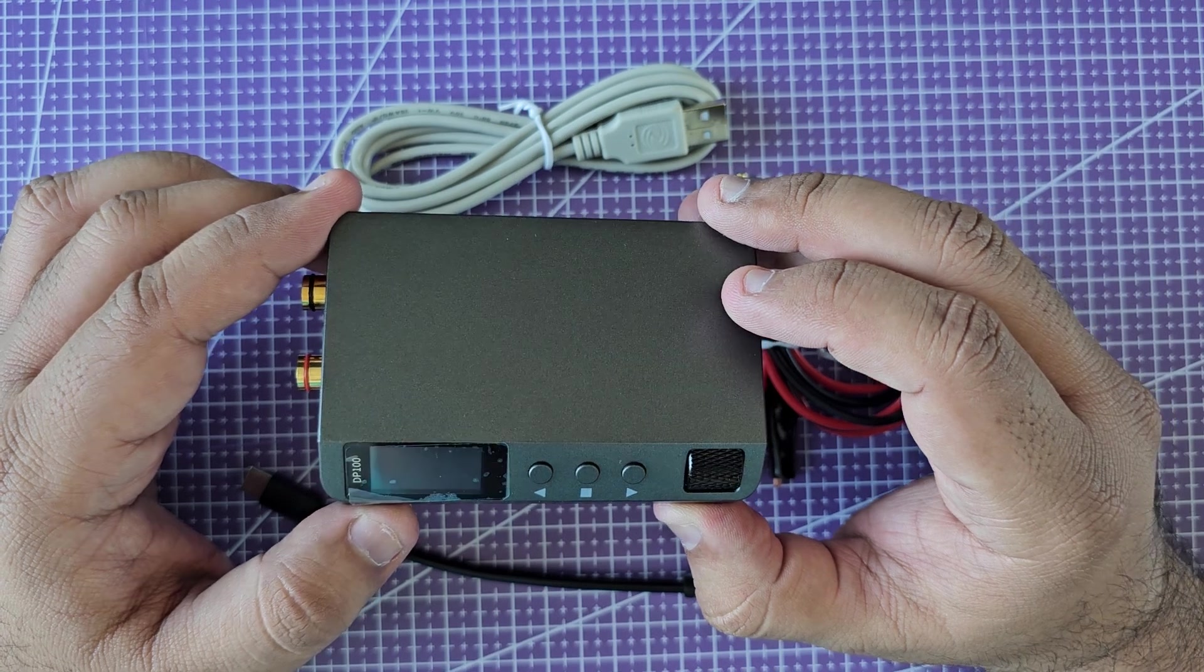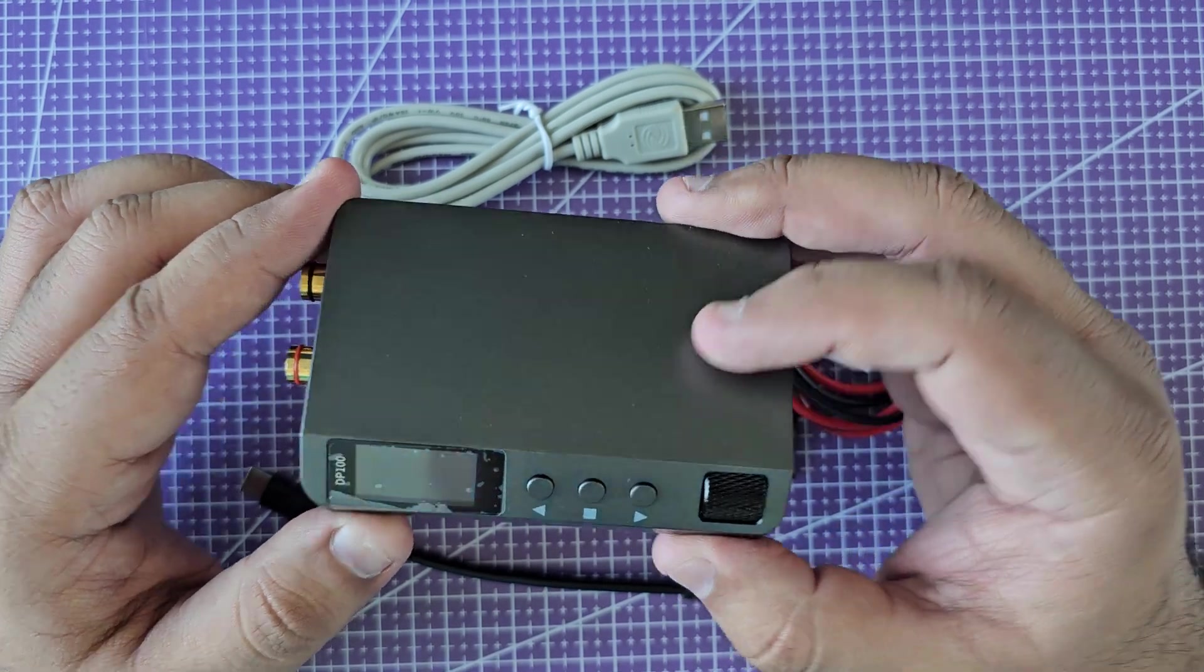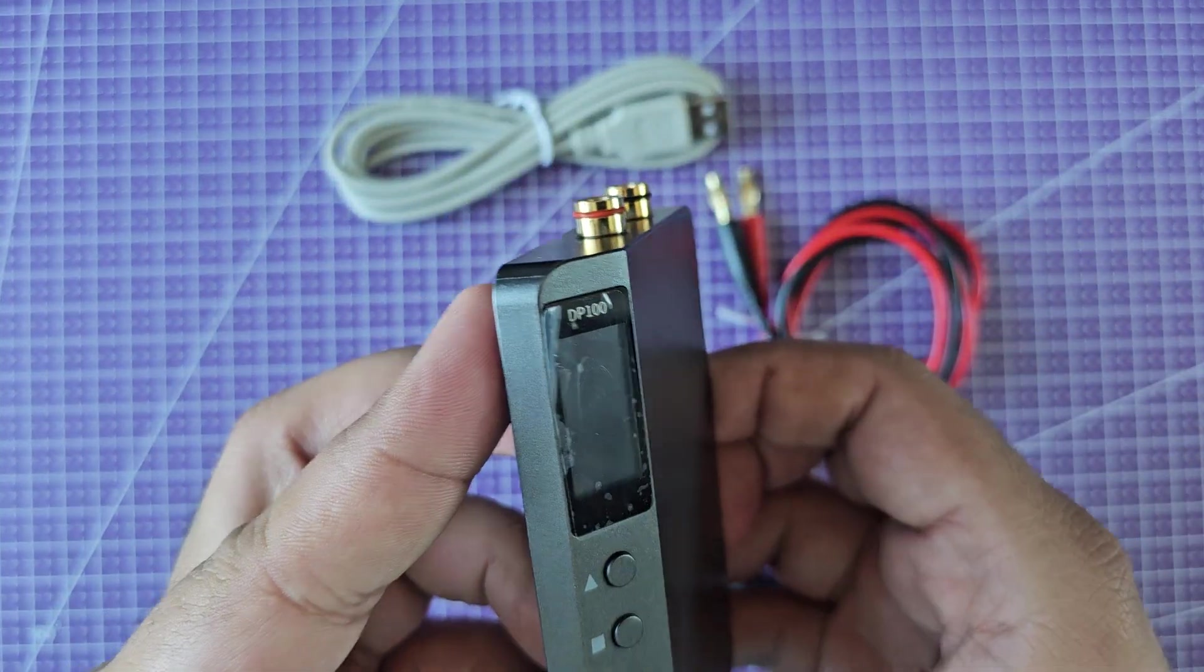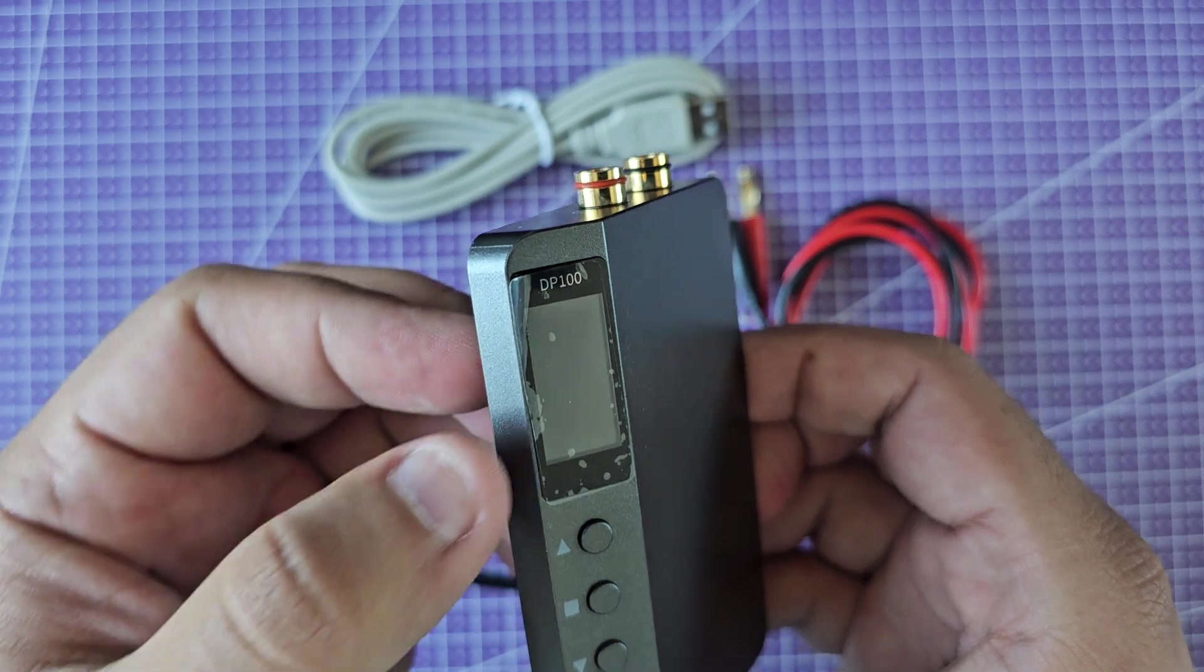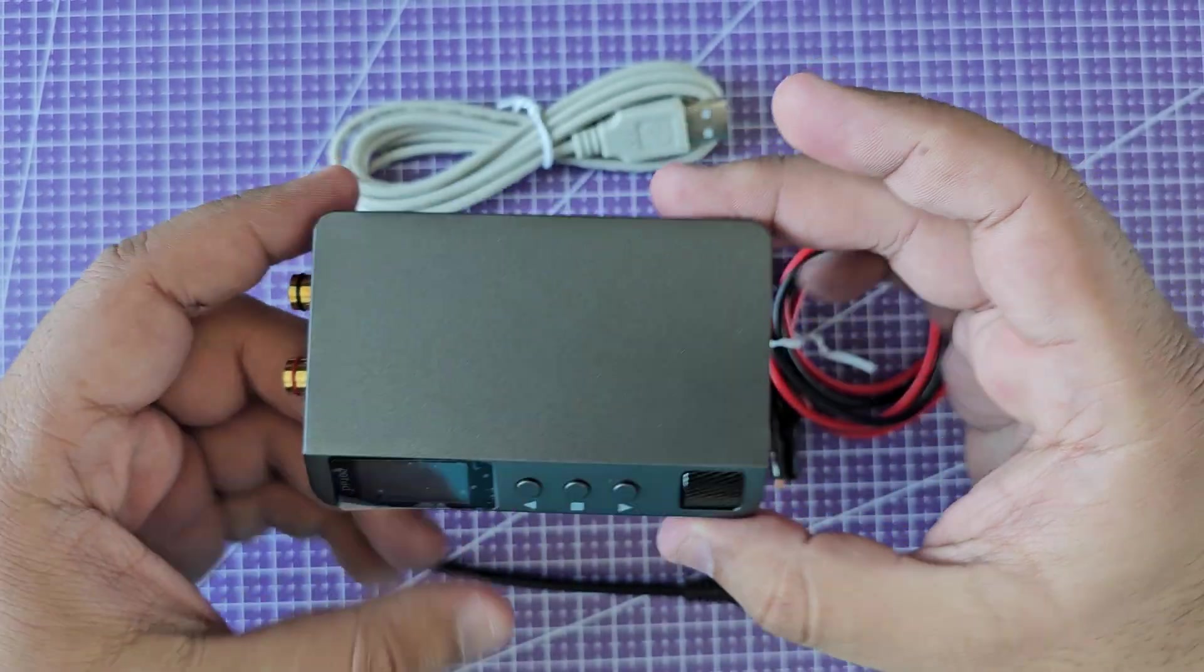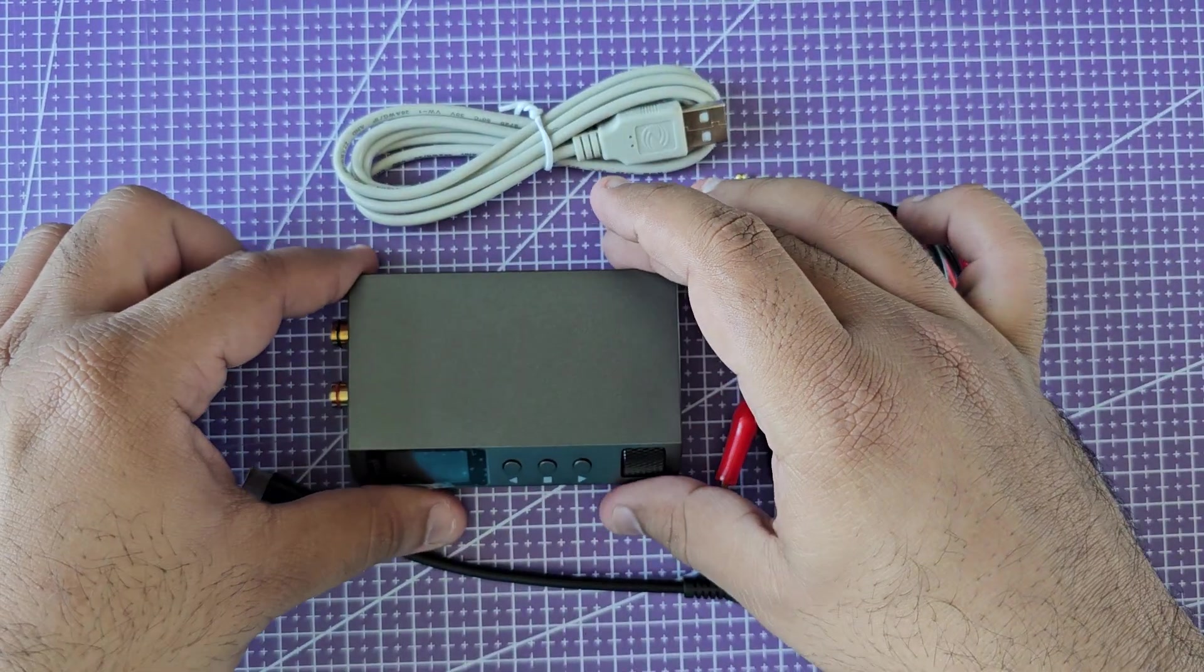This particular device is the model number DP100, as you can see right here. This is what comes in the box.